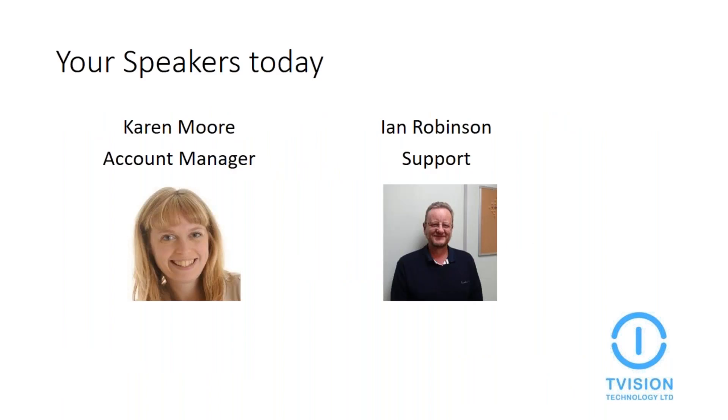My name is Karen Moore. I'll be facilitating the demo today. I'm an account manager here at T-Vision with 17 years of software account management experience working for ERP companies. Ian will be doing the demo today. He is a support consultant here who's been working at T-Vision for about one and a half years and has been using NAV since 2000.